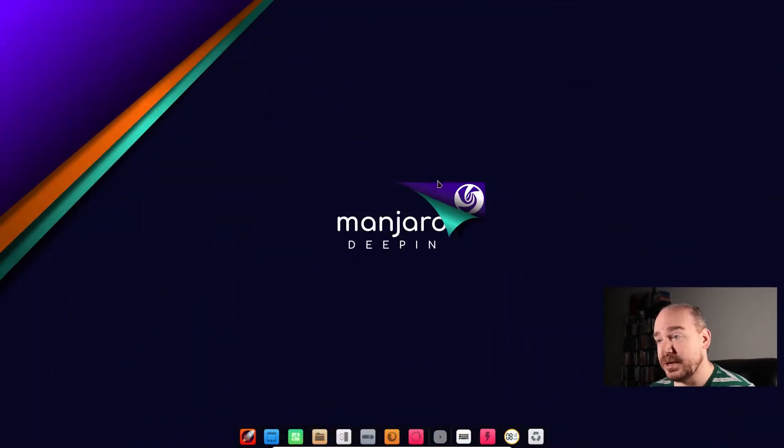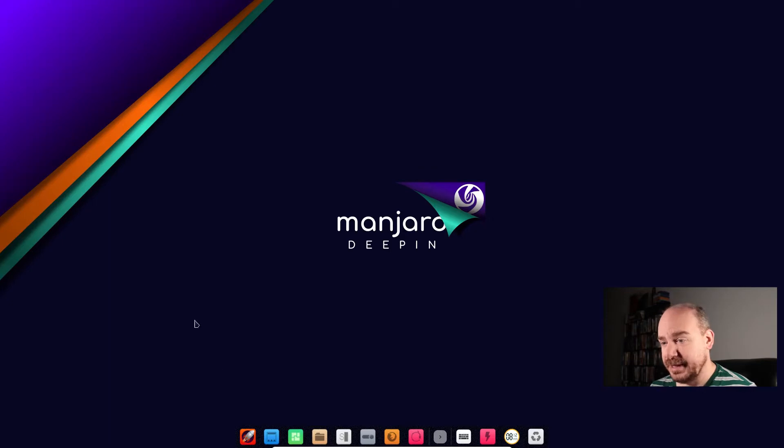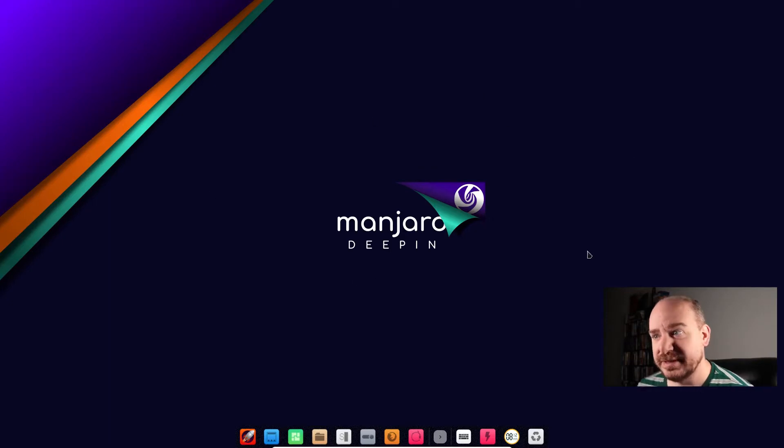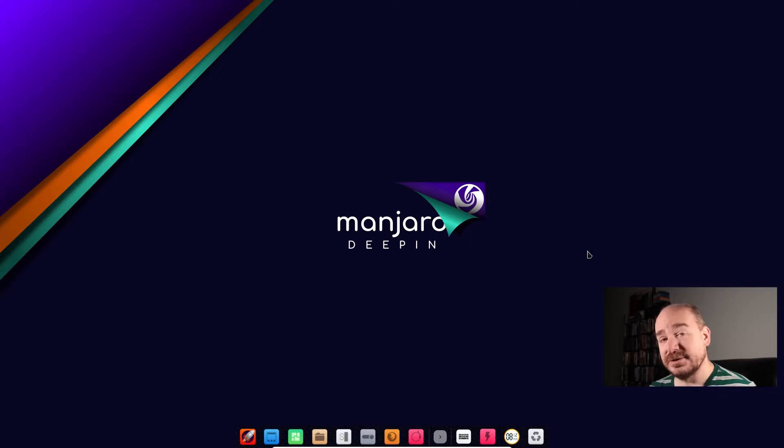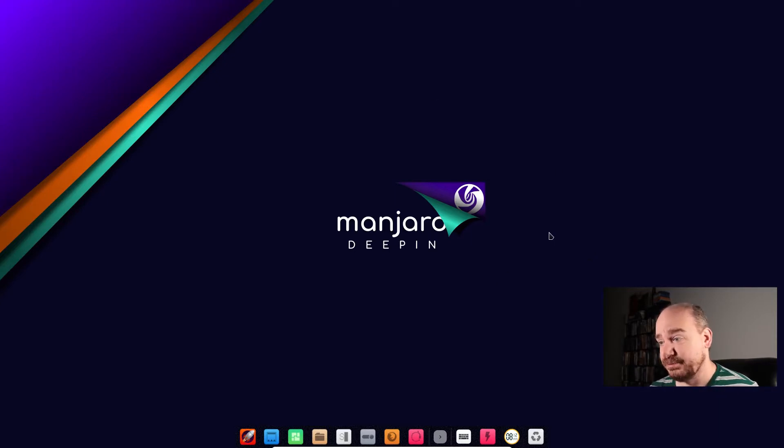So when you first boot up Manjaro Deepin it looks something like this. This is not at all what I'm used to. It looks awful aptly. So for some people this is kind of perfect.